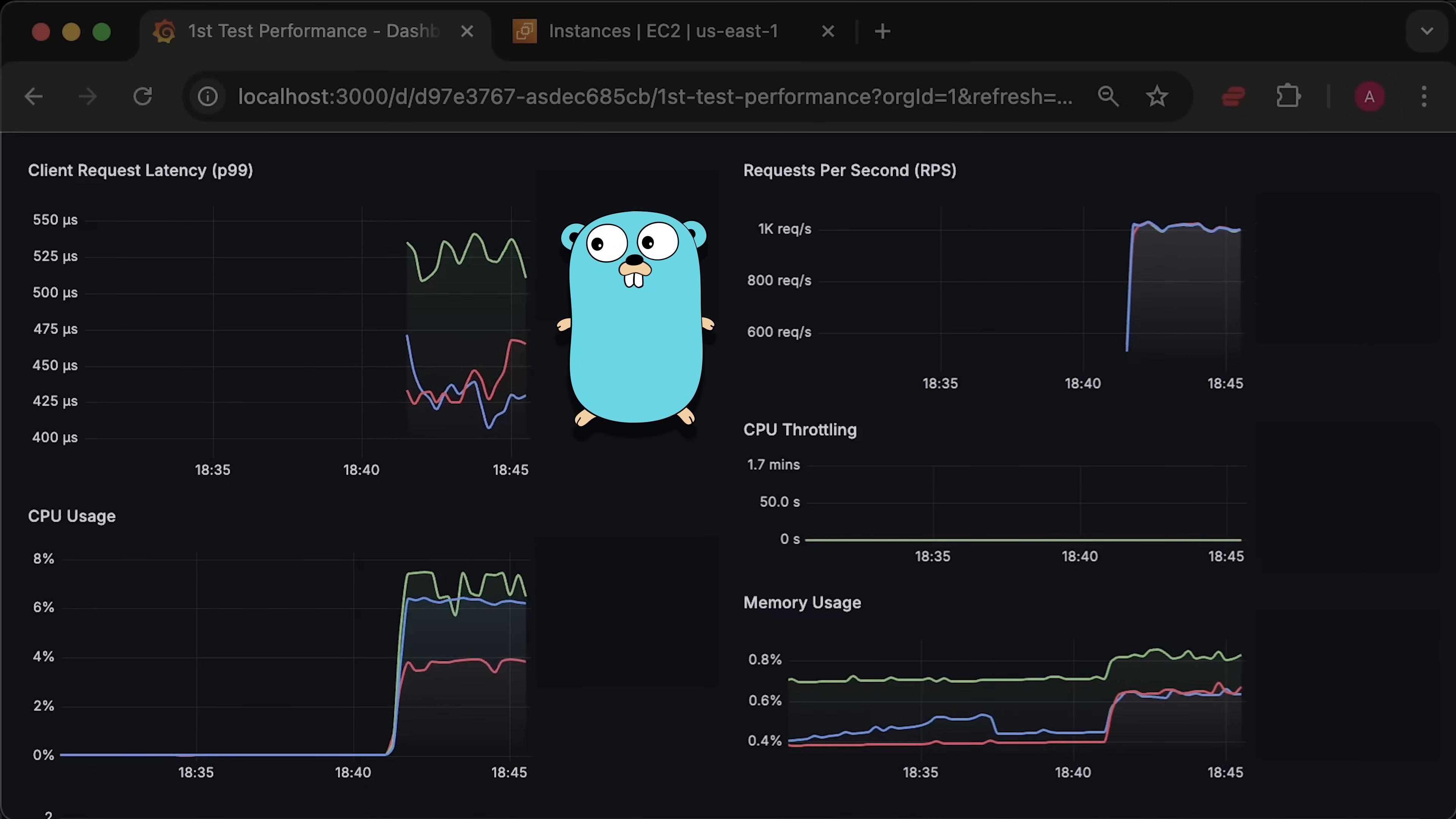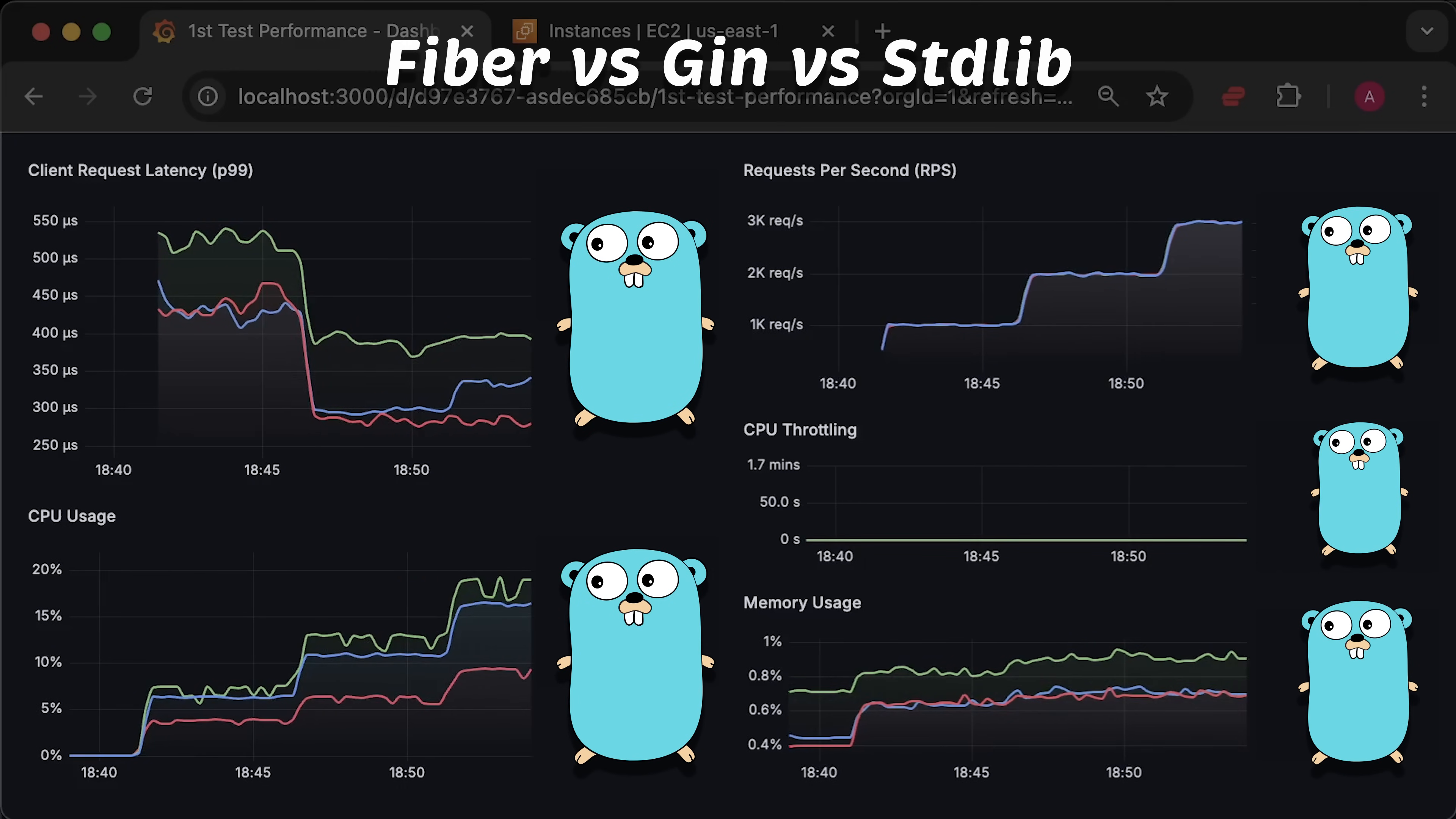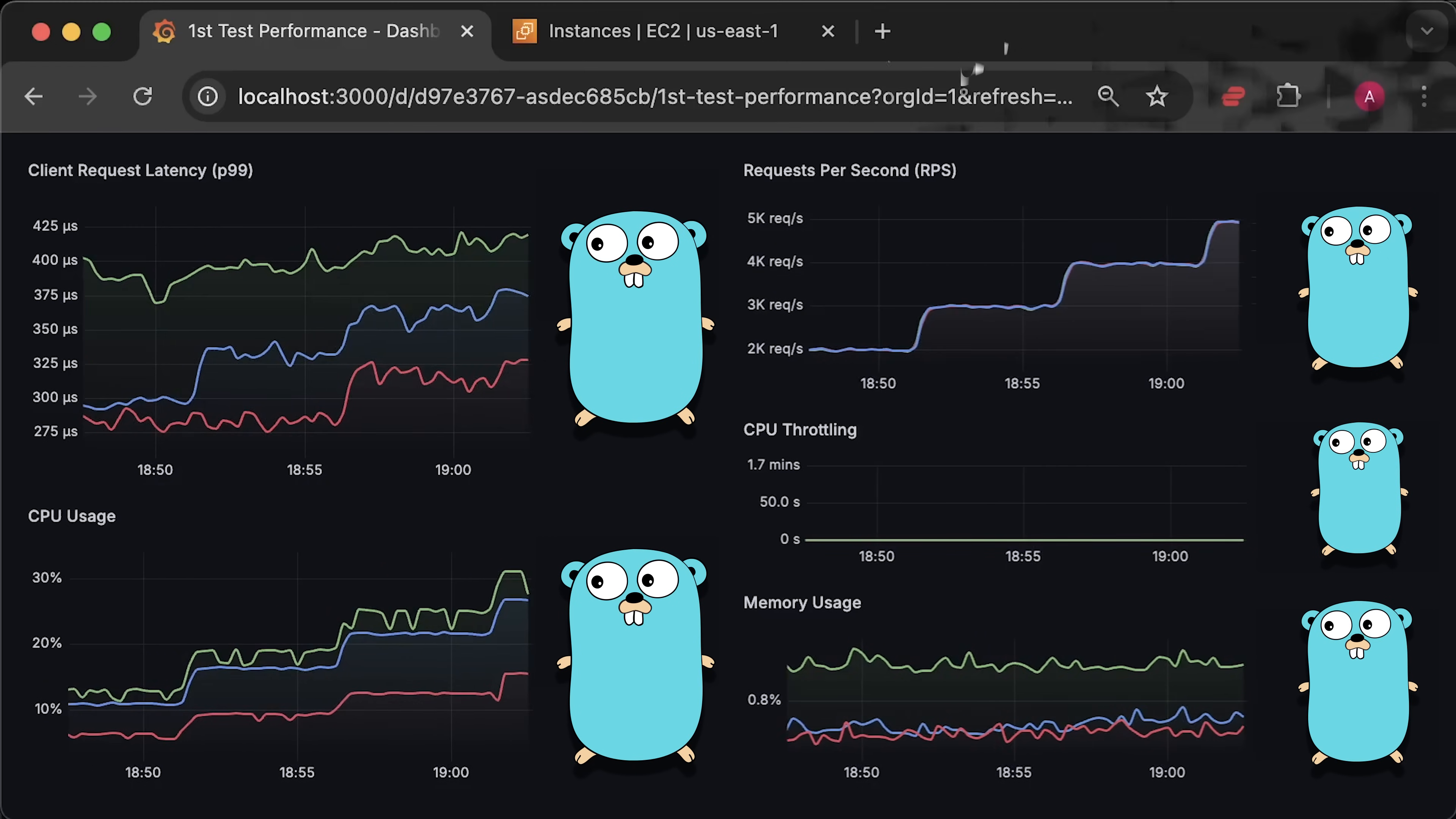In this video, we will compare Fiber and GIN HTTP frameworks with the Golang standard library and the improved multiplexer added in Go version 1.22.